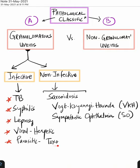The non-infective granulomatous conditions are sarcoidosis, Vogt-Koyanagi-Harada disease, and sympathetic ophthalmia. Very important.